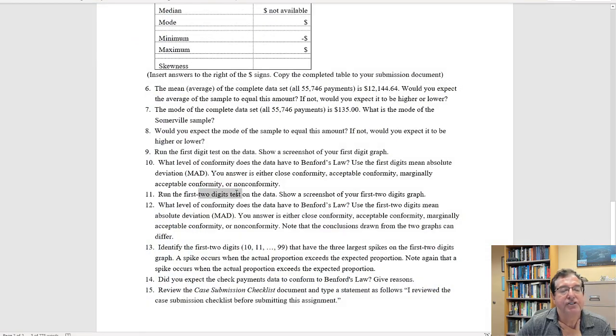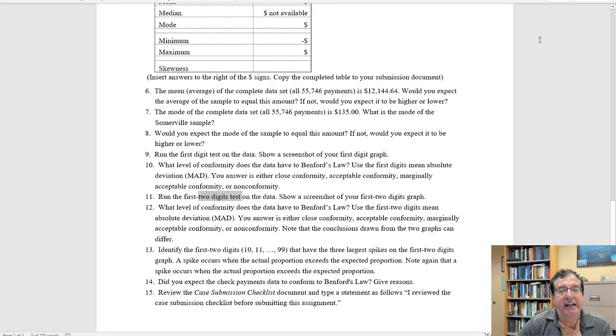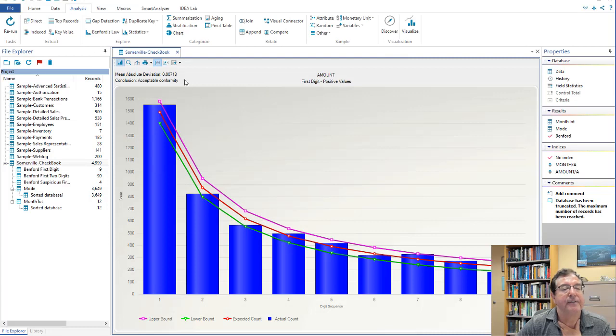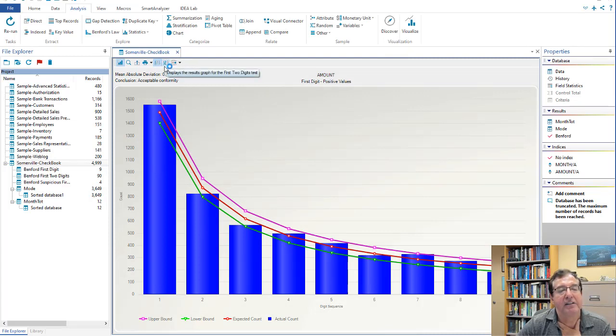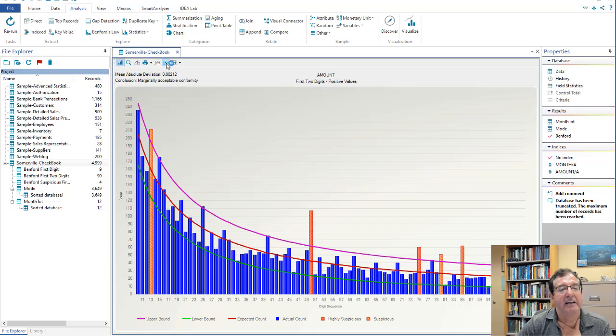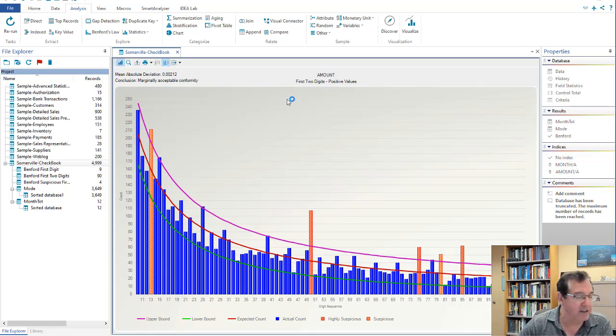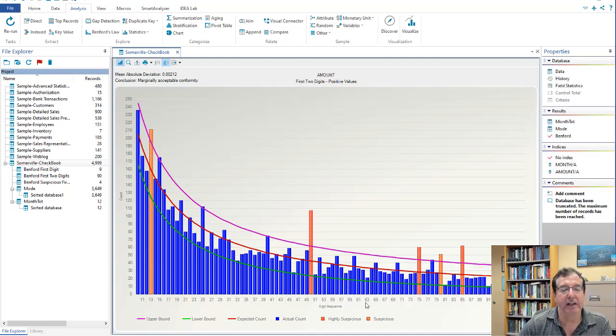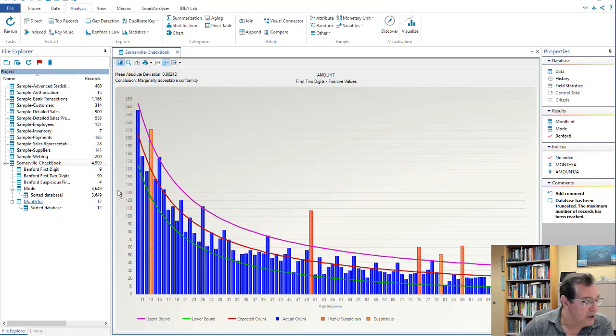Run the first two digits test. We've already done that. And if I can see the first two digit result by going here, you can see the one and the two are underlined. I gave it a little click. And here is my first two digit graph. Show a screenshot. And a screenshot of the graph would be good.